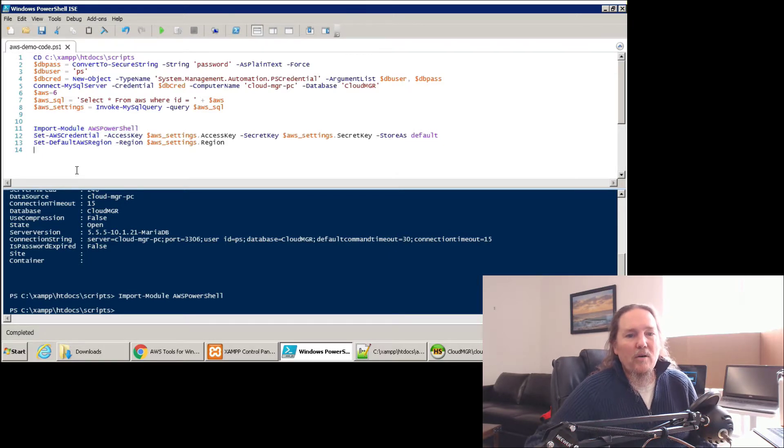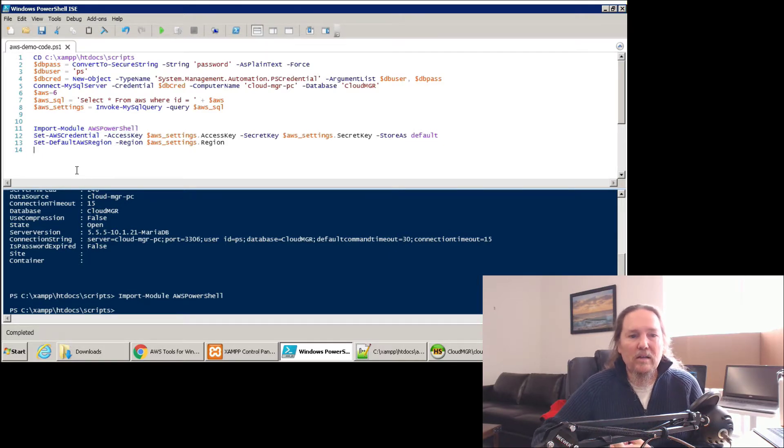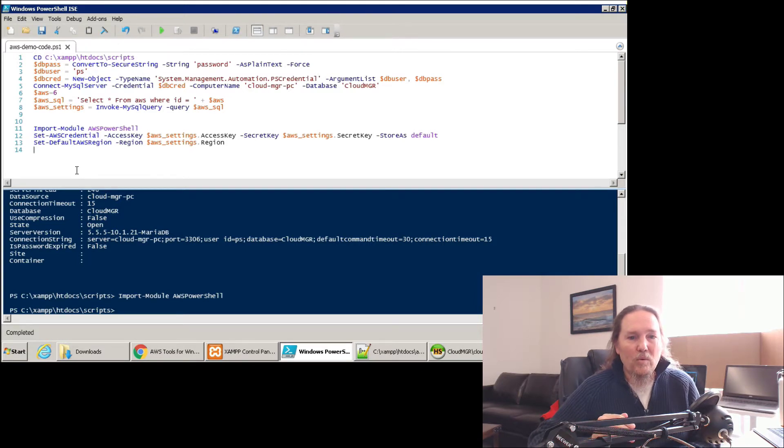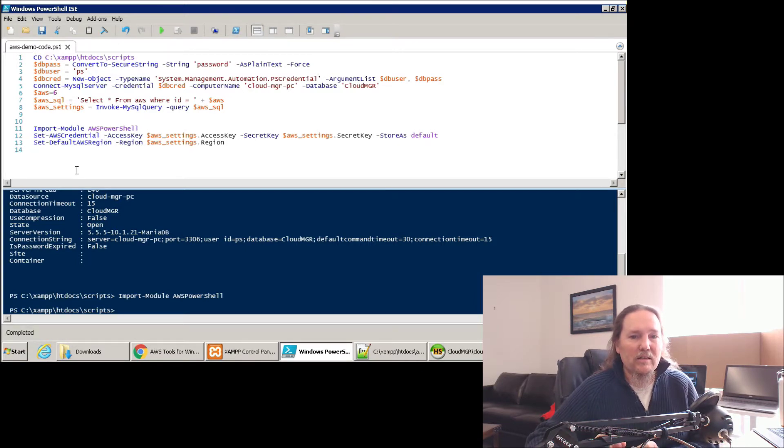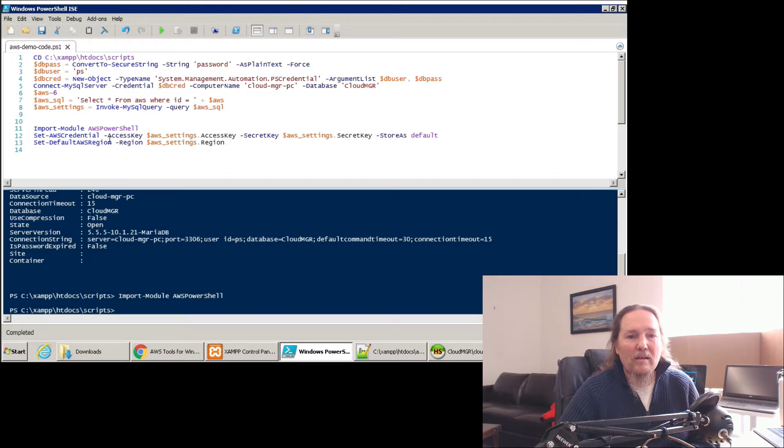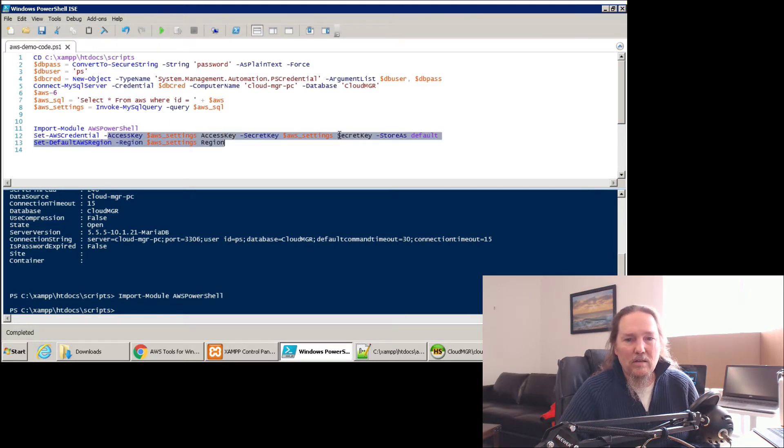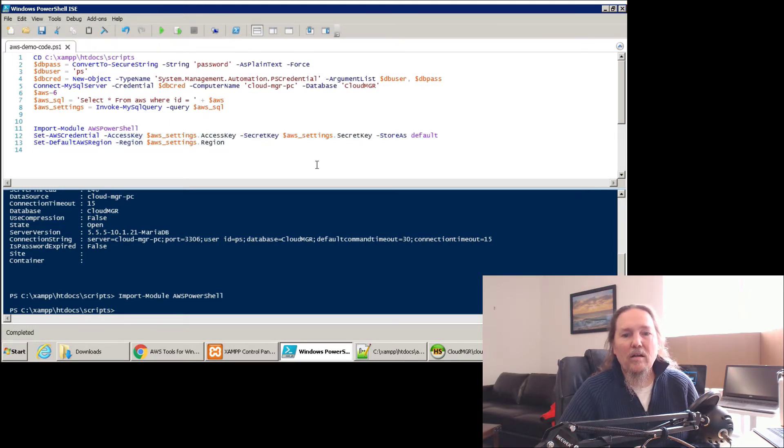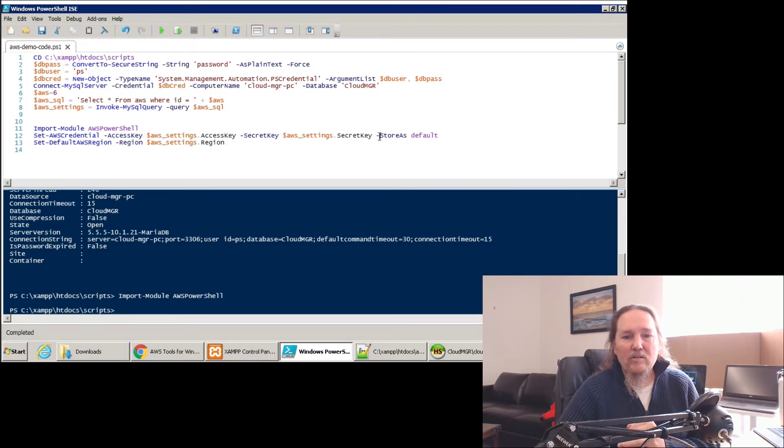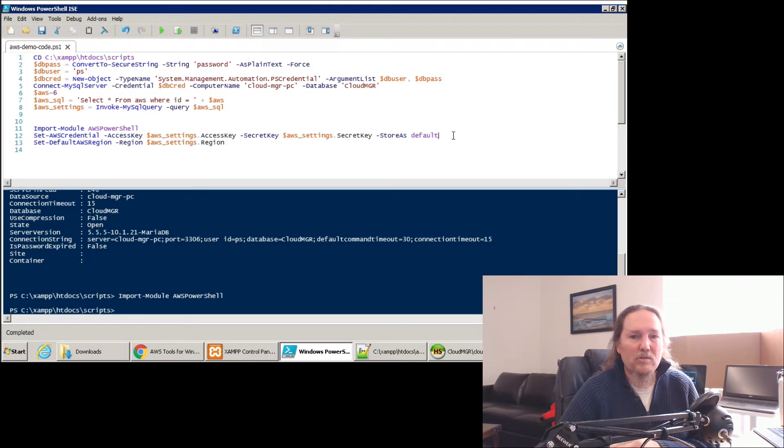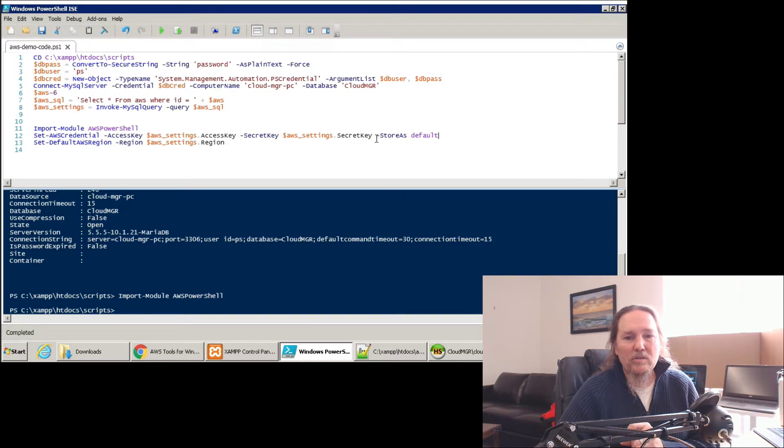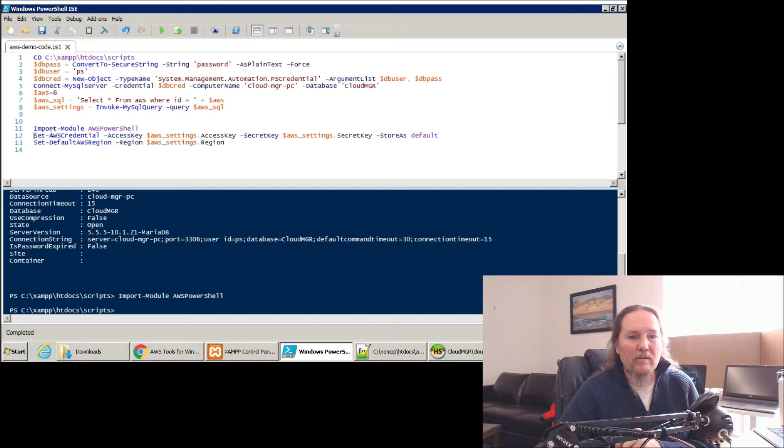Now we need to set the AWS credential. So we set that, give it the access key and the secret key, then store that as default. So that any command that's used in this session is going to use that key and that access. So let's run that.